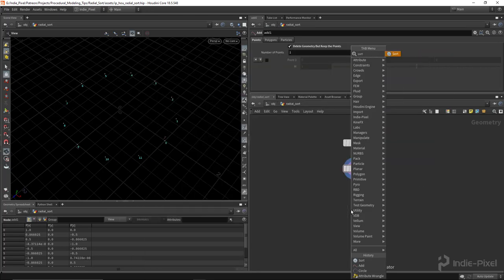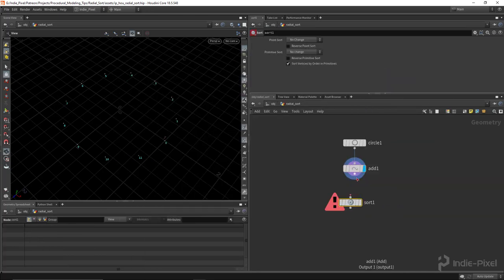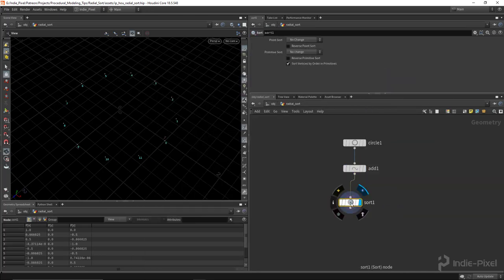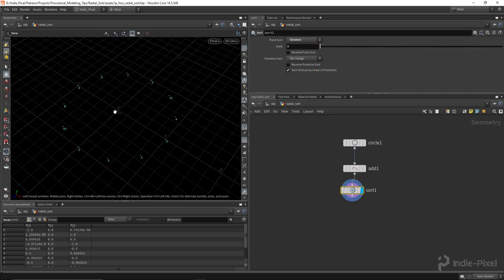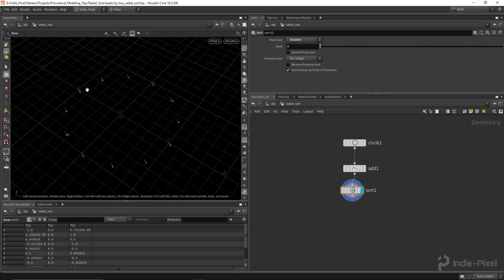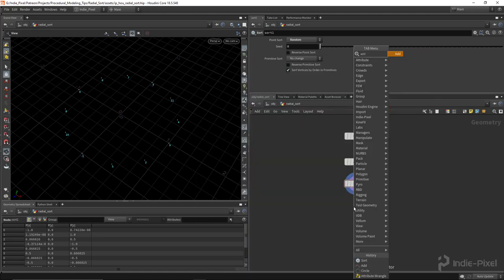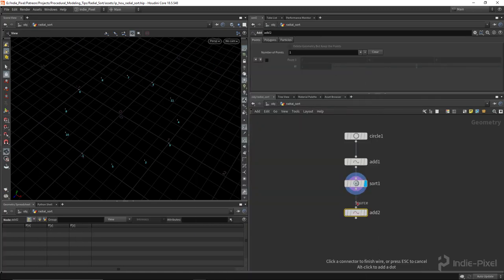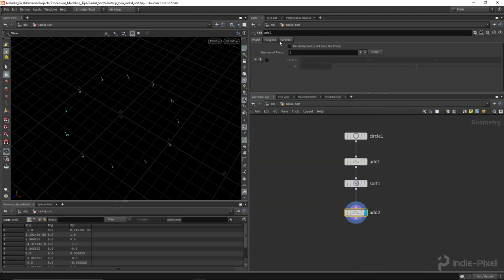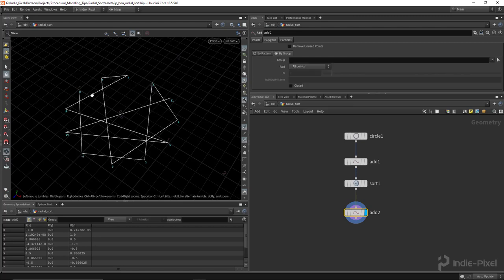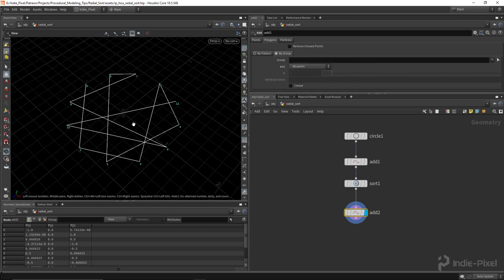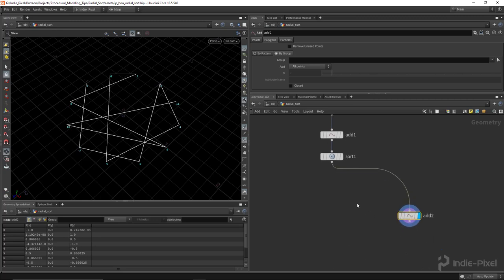Let's do a sort node and I'm going to set this to a random sort. So on the point sort here, I'm going to go to random. Now you'll see that all of our points are random. And the problem here is now if I want to try to make a curve out of this using an add node, it's all going to be randomized. And that's not really usable in this particular case. So that's the current issue that we are faced with.